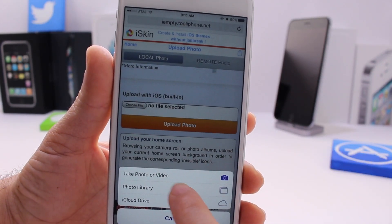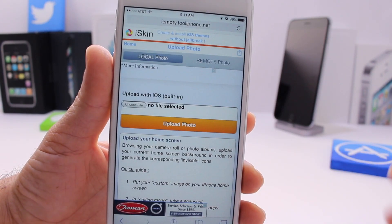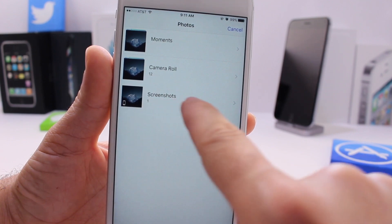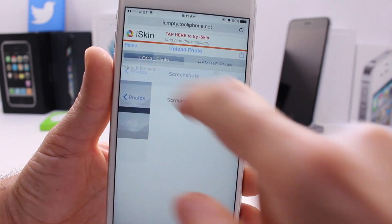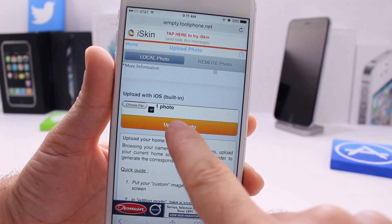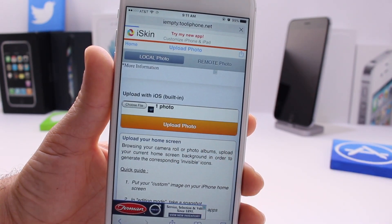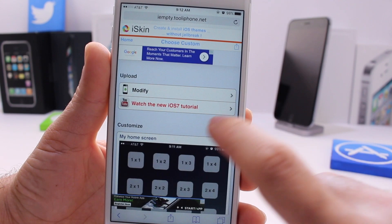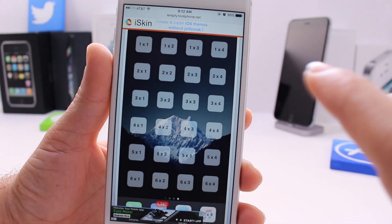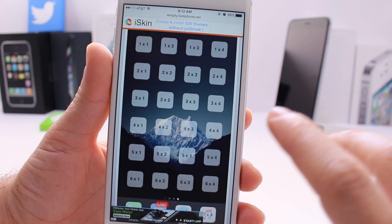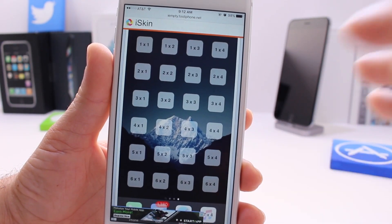Right here where it says Choose File, go ahead and click Choose File. We're going to select the screenshot that we just took from our home screen. Go to Screenshots, select your screenshot, and then click Upload.